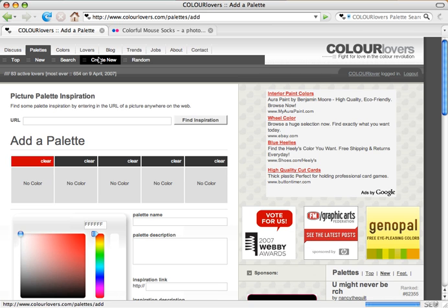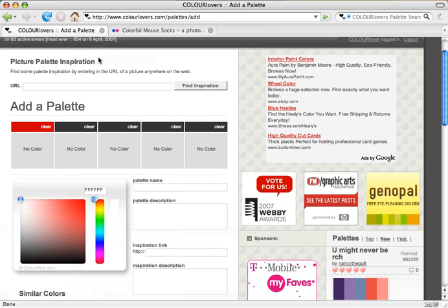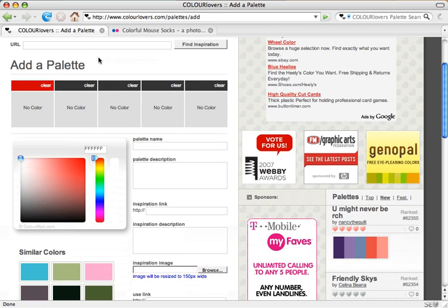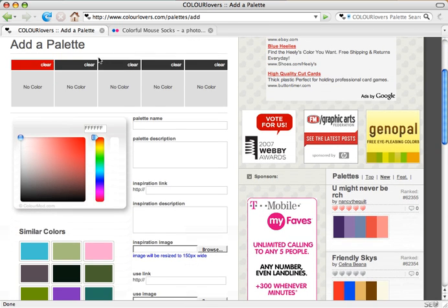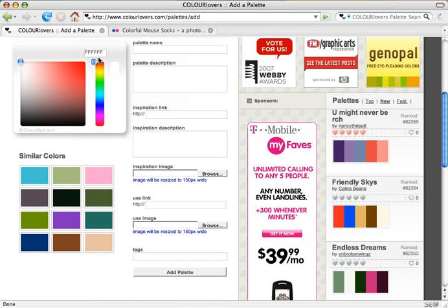First, we'll just kind of go over the entire tool, the option for a picture palette inspiration, the five color options, color picker, and similar colors, as well as all the description information for a palette.